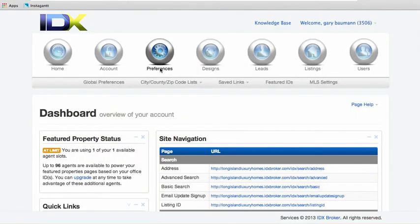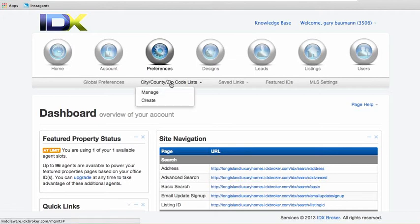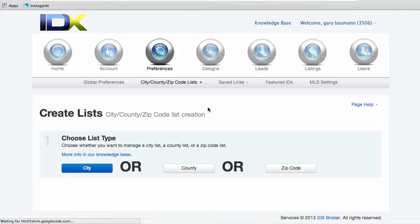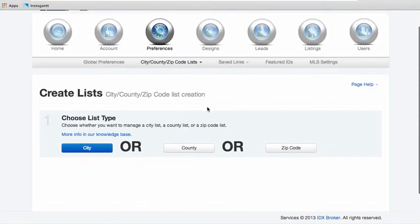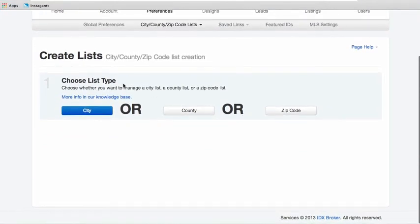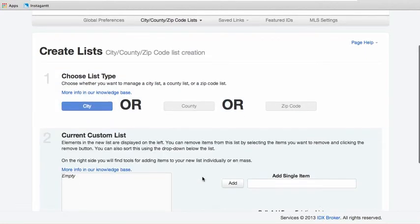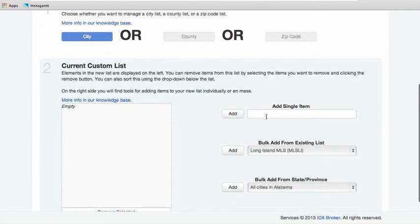So you log into your IDX broker backend, click here on preferences, go to city county zip code lists, and then let's create a new list. I'm going to make two types here just depending on what works best for you. If you don't have too many cities then you can often just add a single item here.